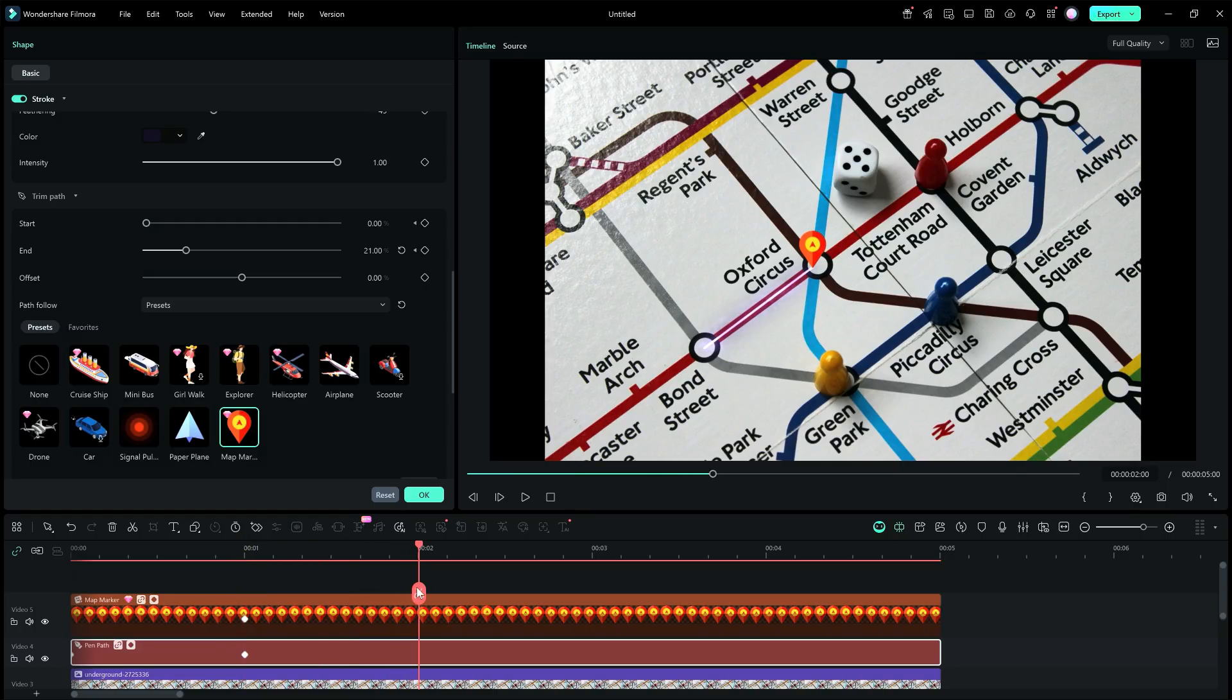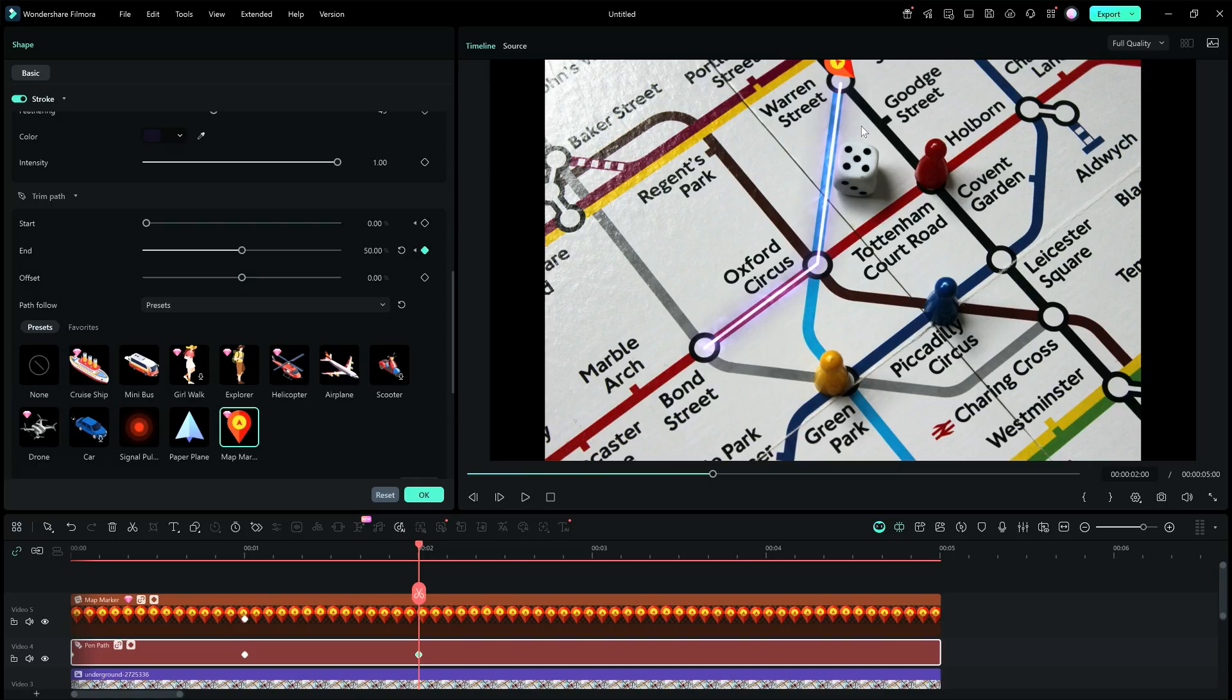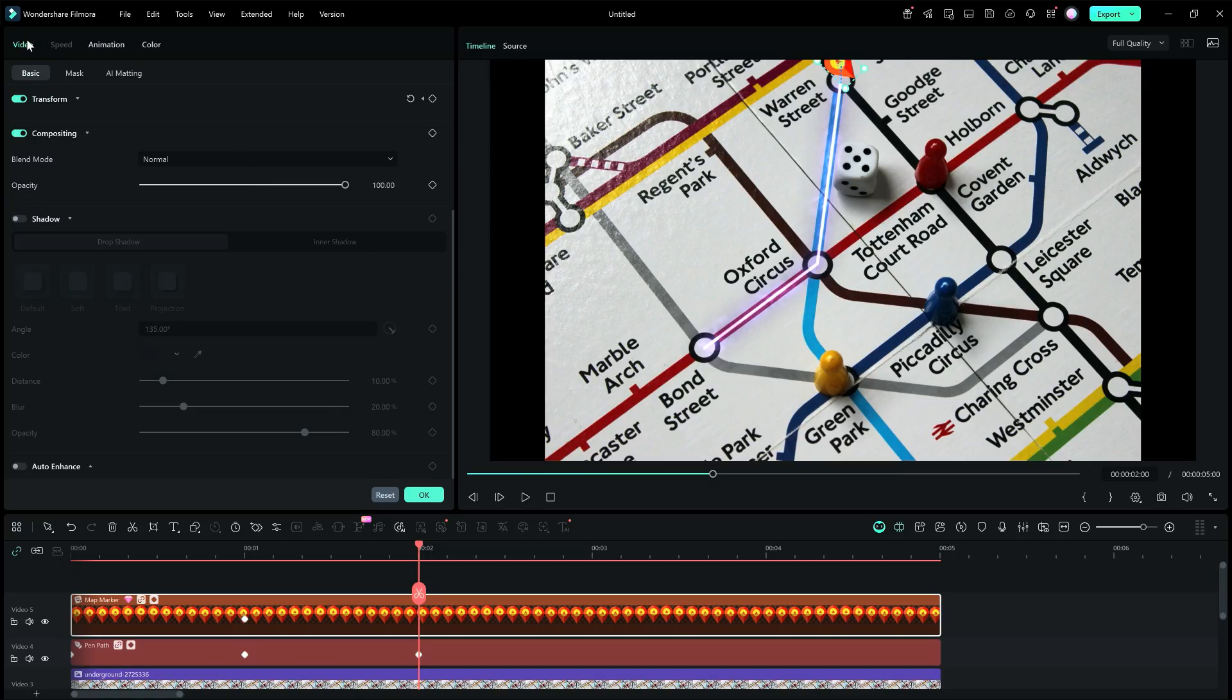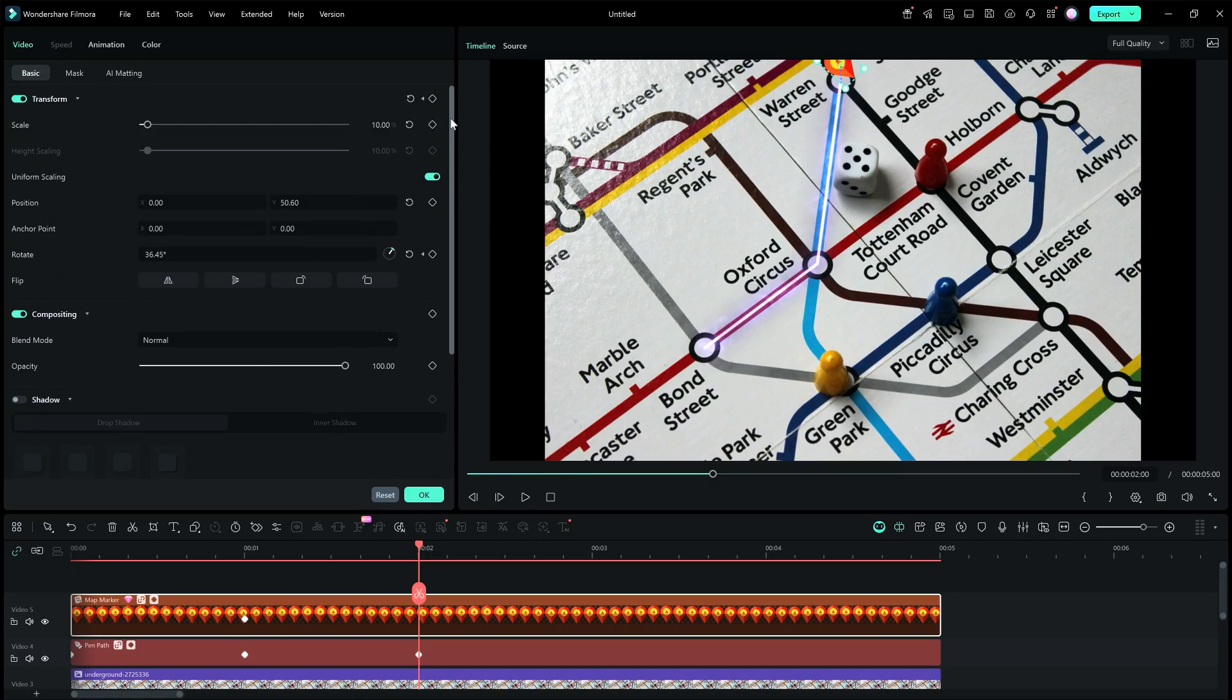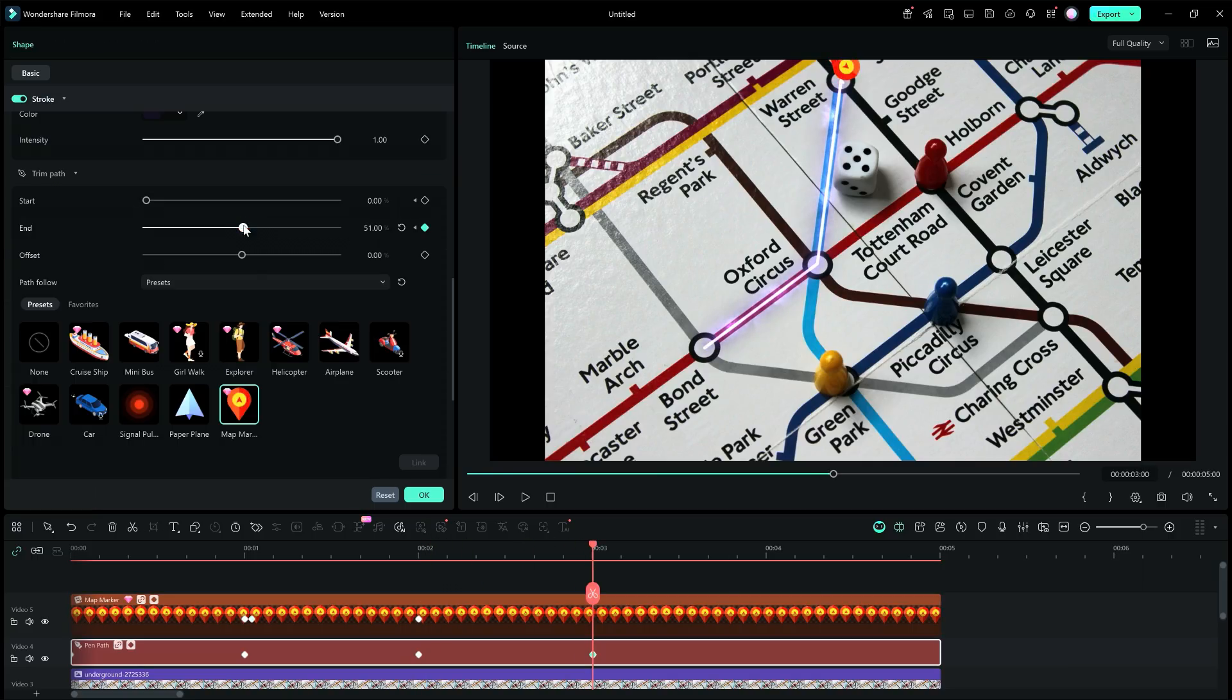Similarly, move the playhead at the 2 second mark, and move the end bar accordingly, until the drop pin reaches the next junction. Rotate the pin as needed, and add another rotate keyframe. Do this for the rest of the path.